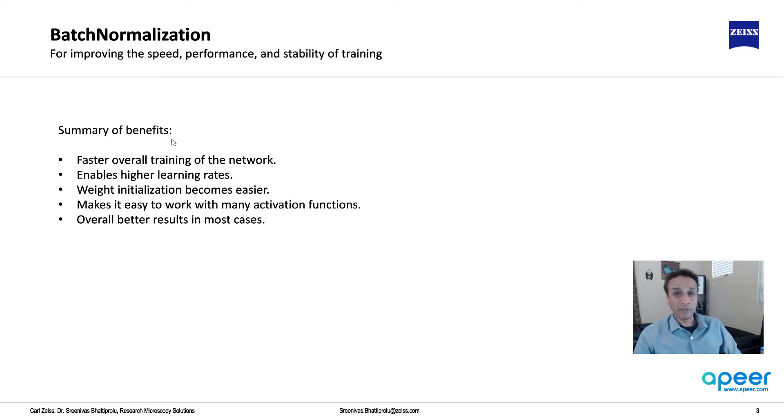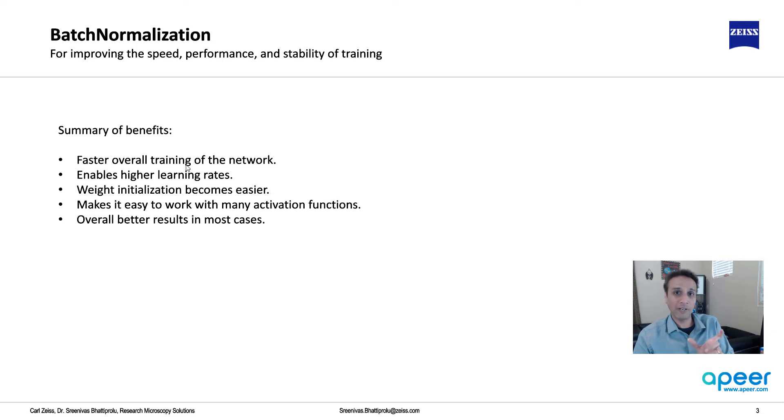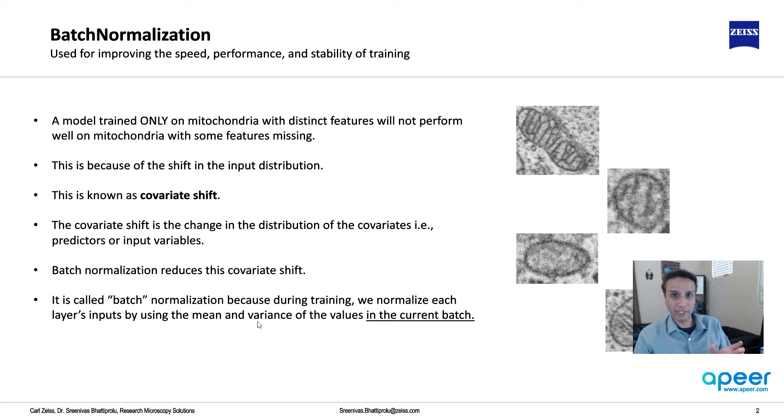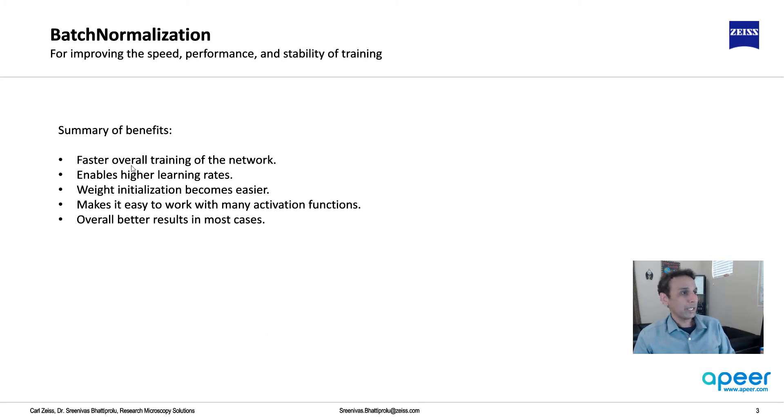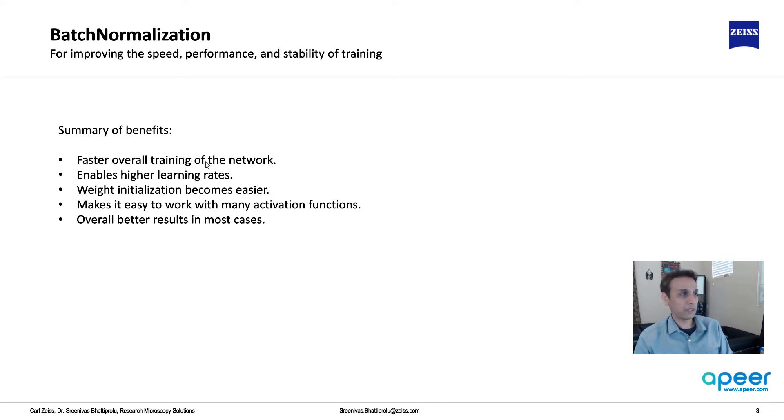Just to summarize the benefits: faster overall training of the network because you're actually bringing all the values right there using the mean and variance, so it makes the training a bit faster and enables higher learning rates. You can actually work with higher learning rates with batch normalization.